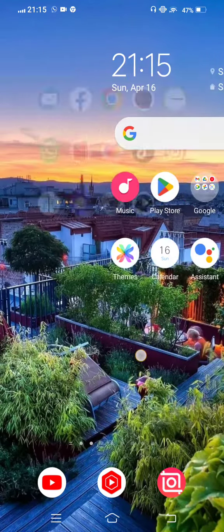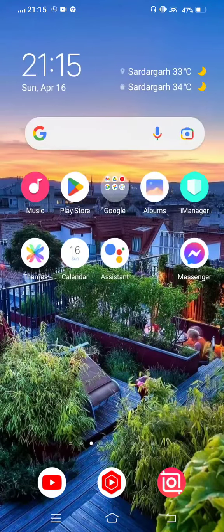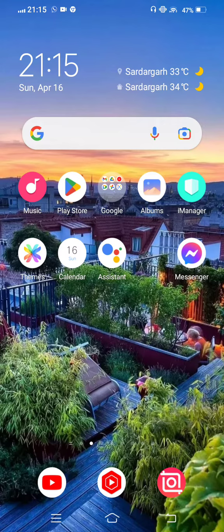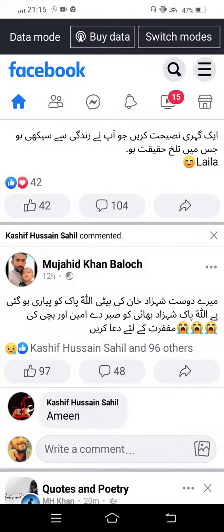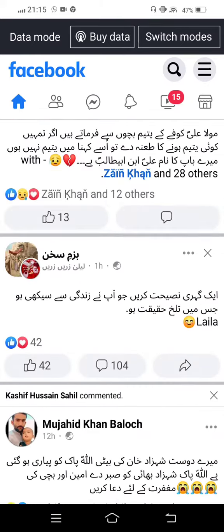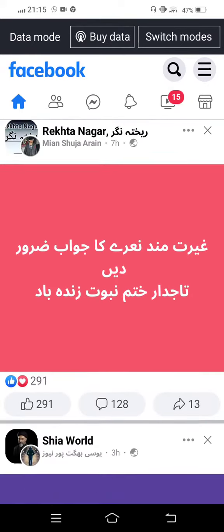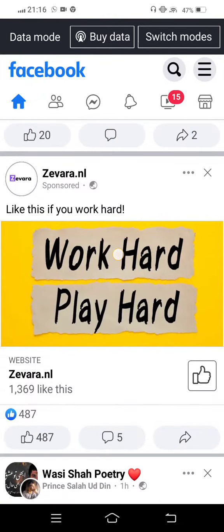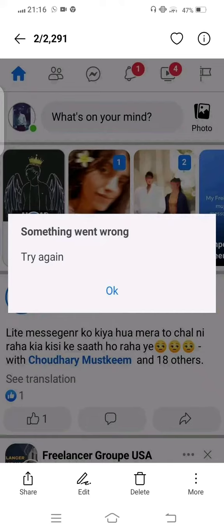Hello viewers, welcome to my channel with another new video. In today's video, I am telling you how to fix when you open your Facebook Lite and you're facing a problem when you message anyone, or like a friend's comments or likes on a post, and this type of error is showing in your Facebook Lite: 'Something went wrong.'